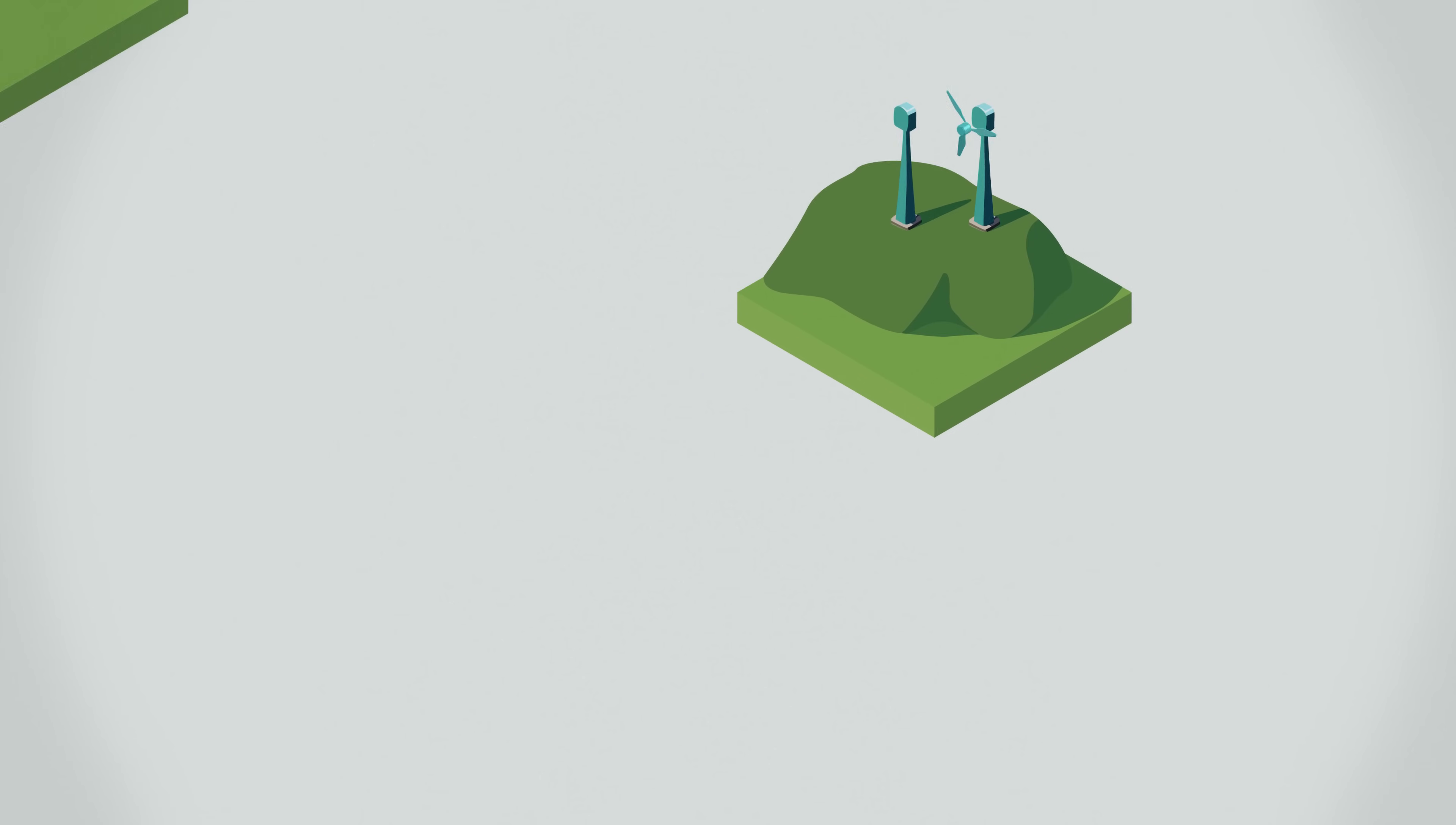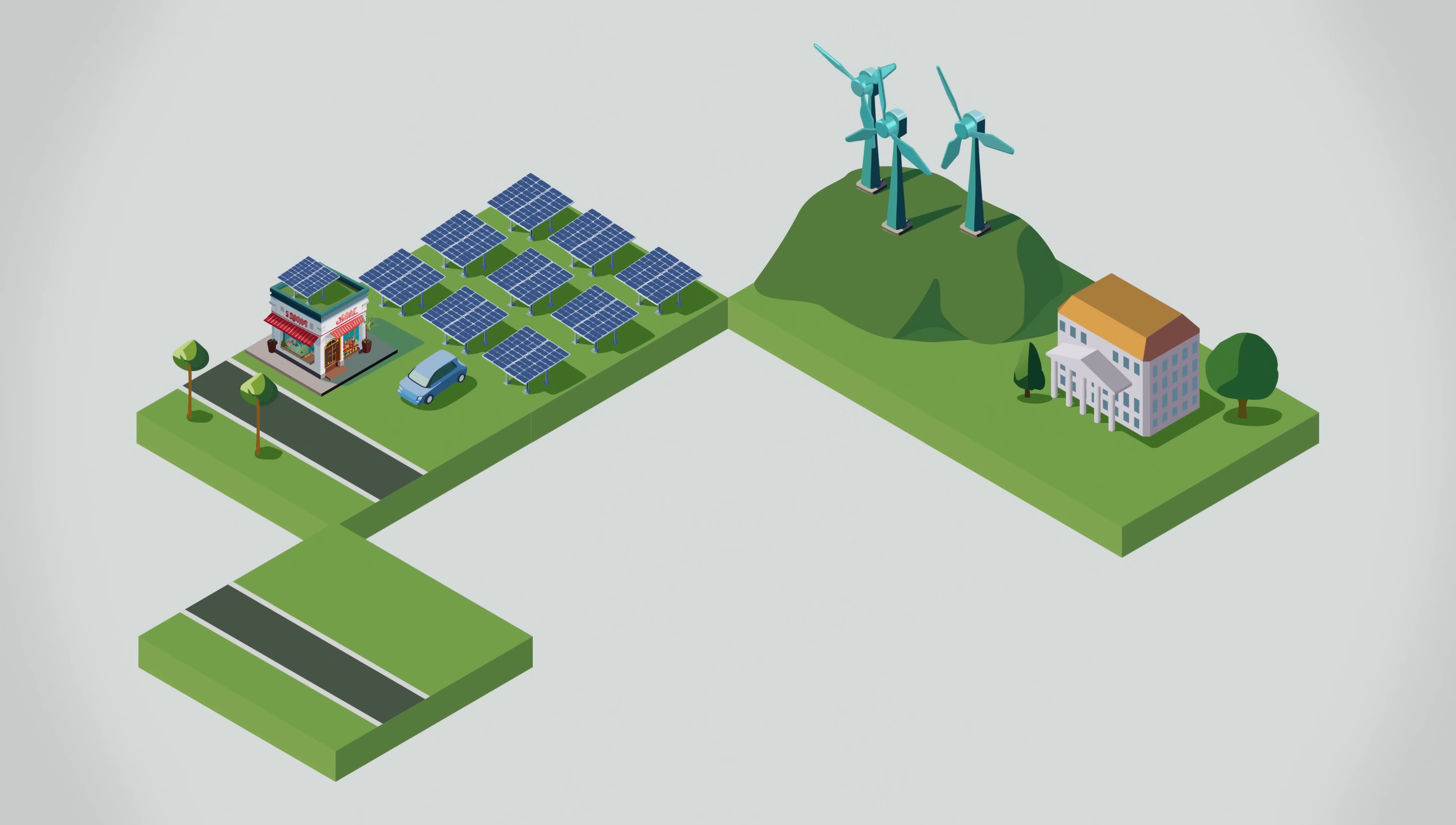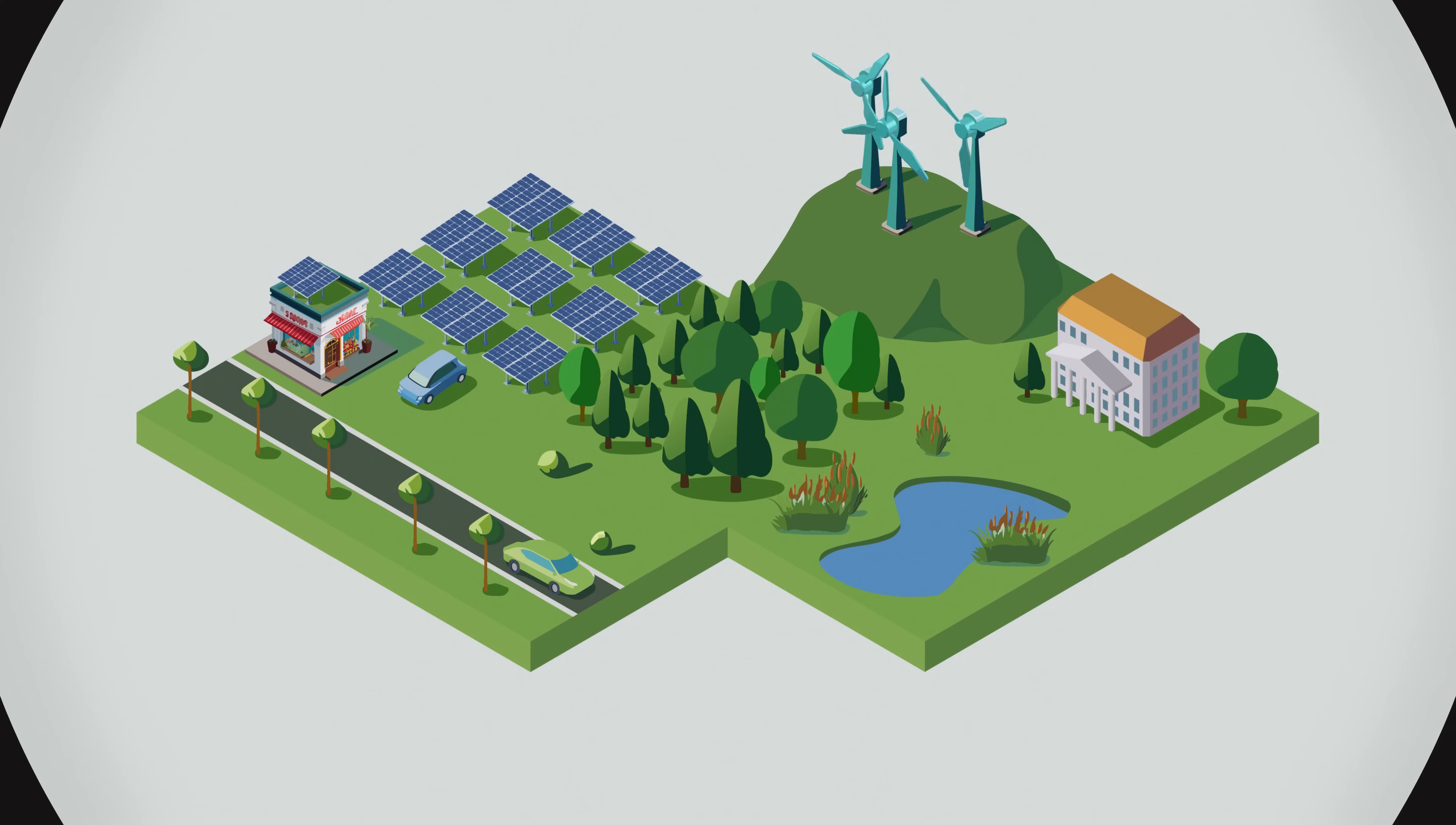A new way of thinking with tipping points at the centre can transform our societies to create new coalitions and structures of governance to prevent negative tipping points, reduce emissions and restore nature. A thriving, sustainable and fair future is still possible.